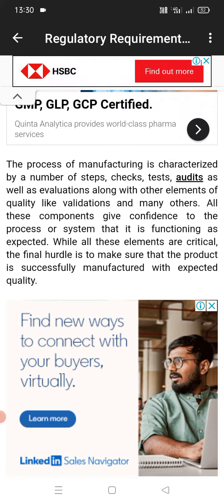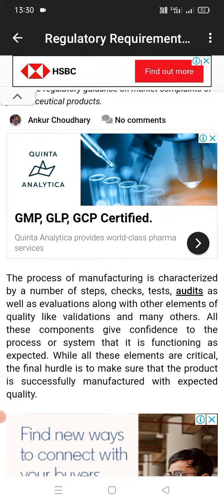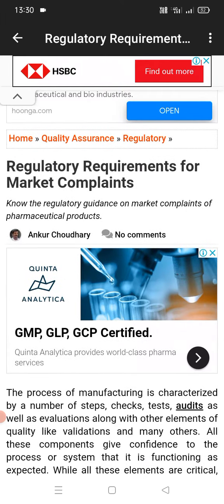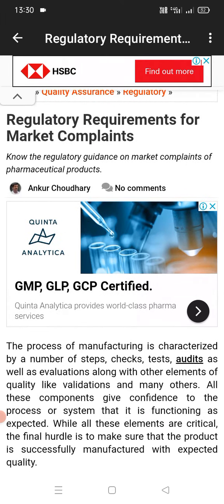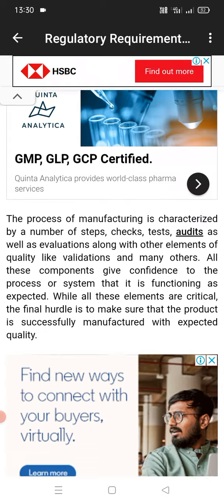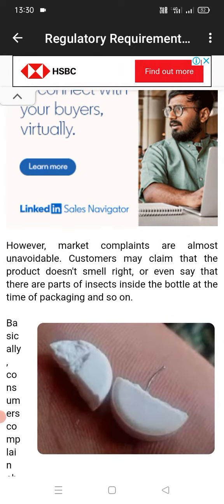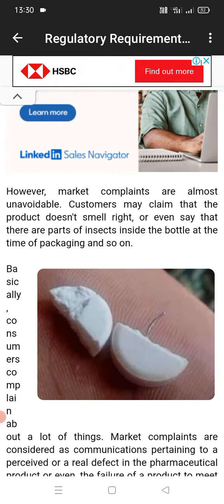The process of manufacturing is carried out by a number of steps, check steps, audits, as well as evaluation along with other elements of quality like validation and many others.